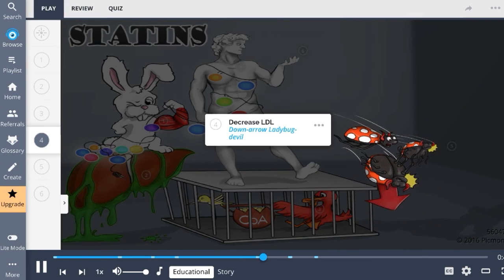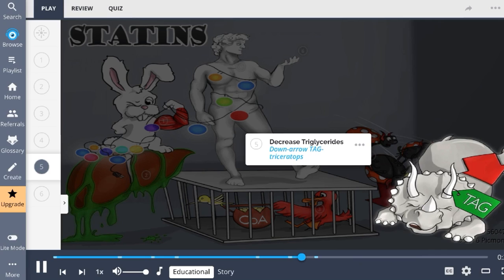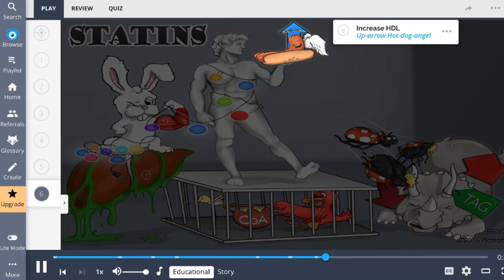Statins benefit patients by decreasing LDL cholesterol, shown as the ladybug devil with a down arrow, and decreasing triglycerides, the triceratops with a tag and down arrow. Statins also increase good cholesterol HDL, portrayed as the hot dog angel with an up arrow. These effects help prevent atherosclerosis and conditions like stroke or heart attack.